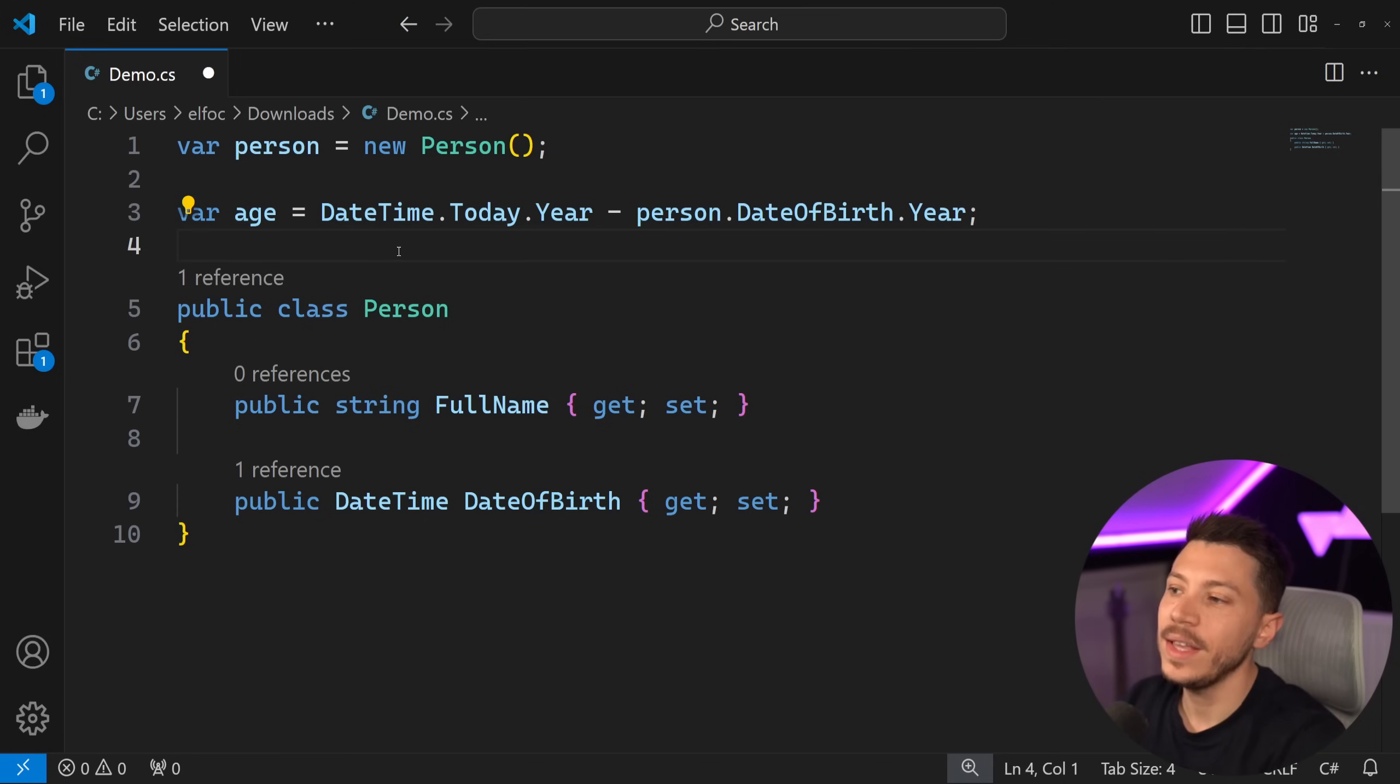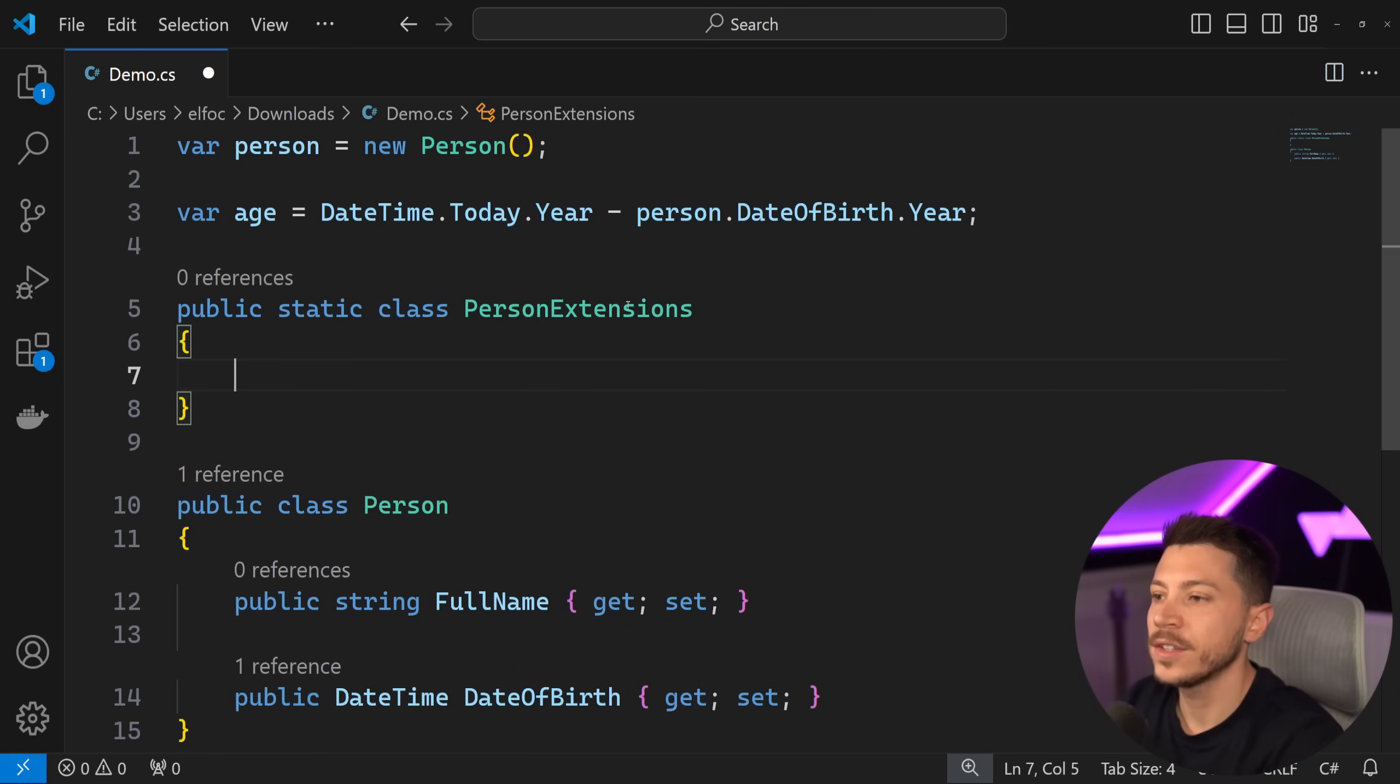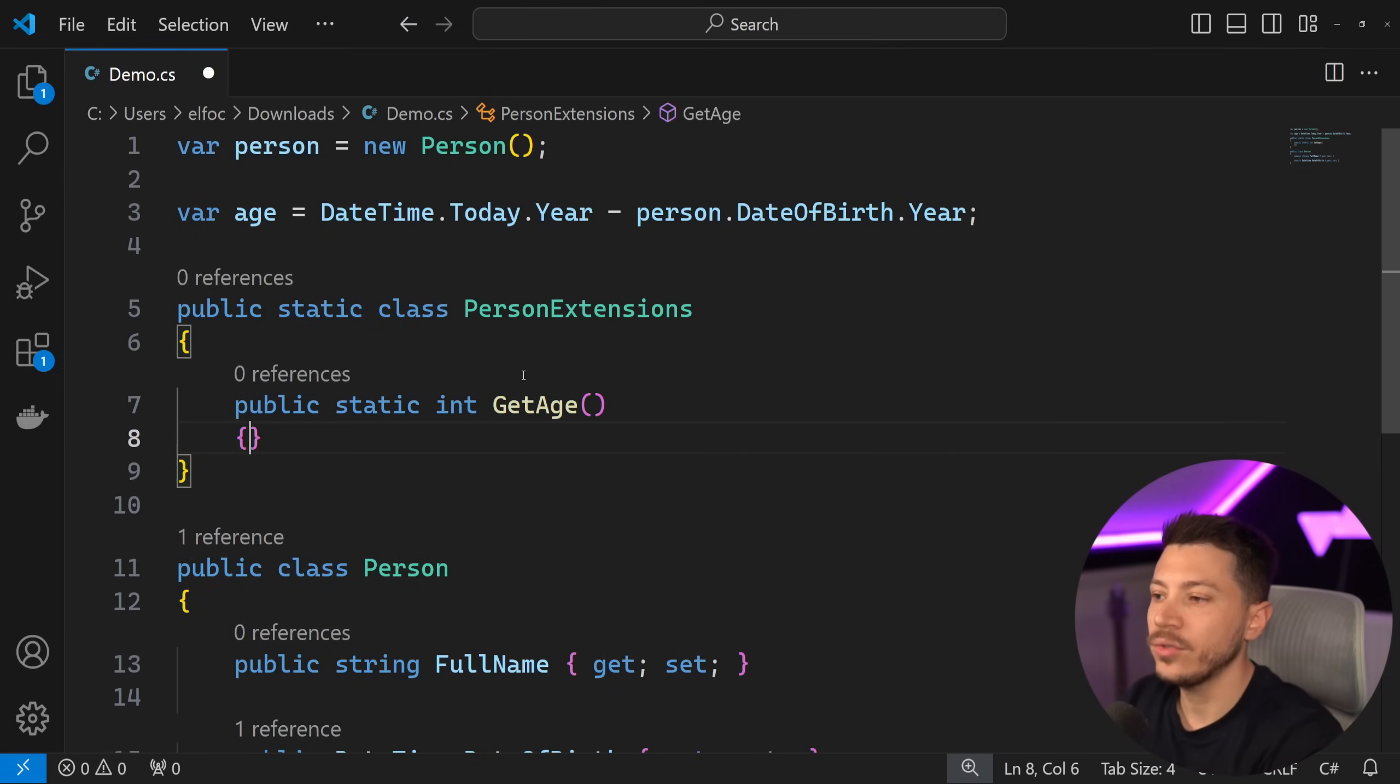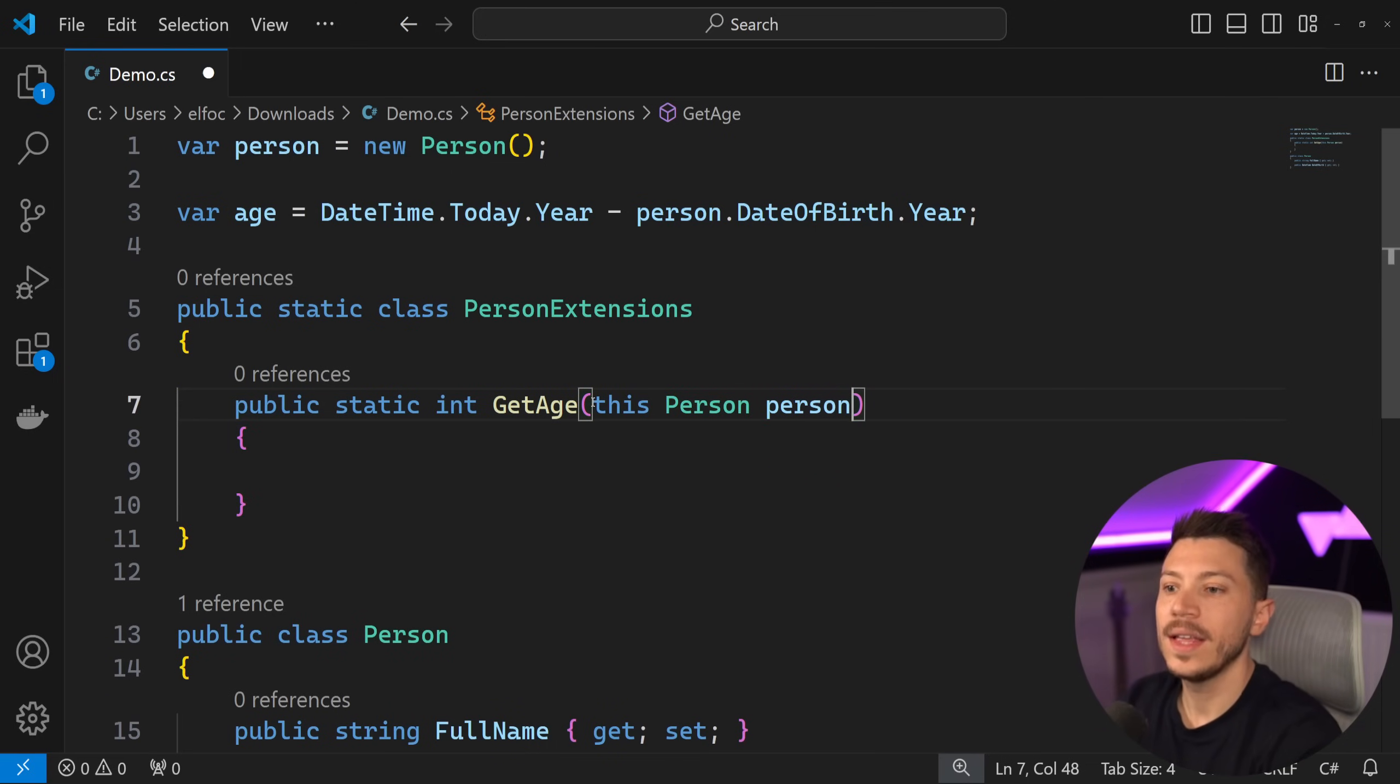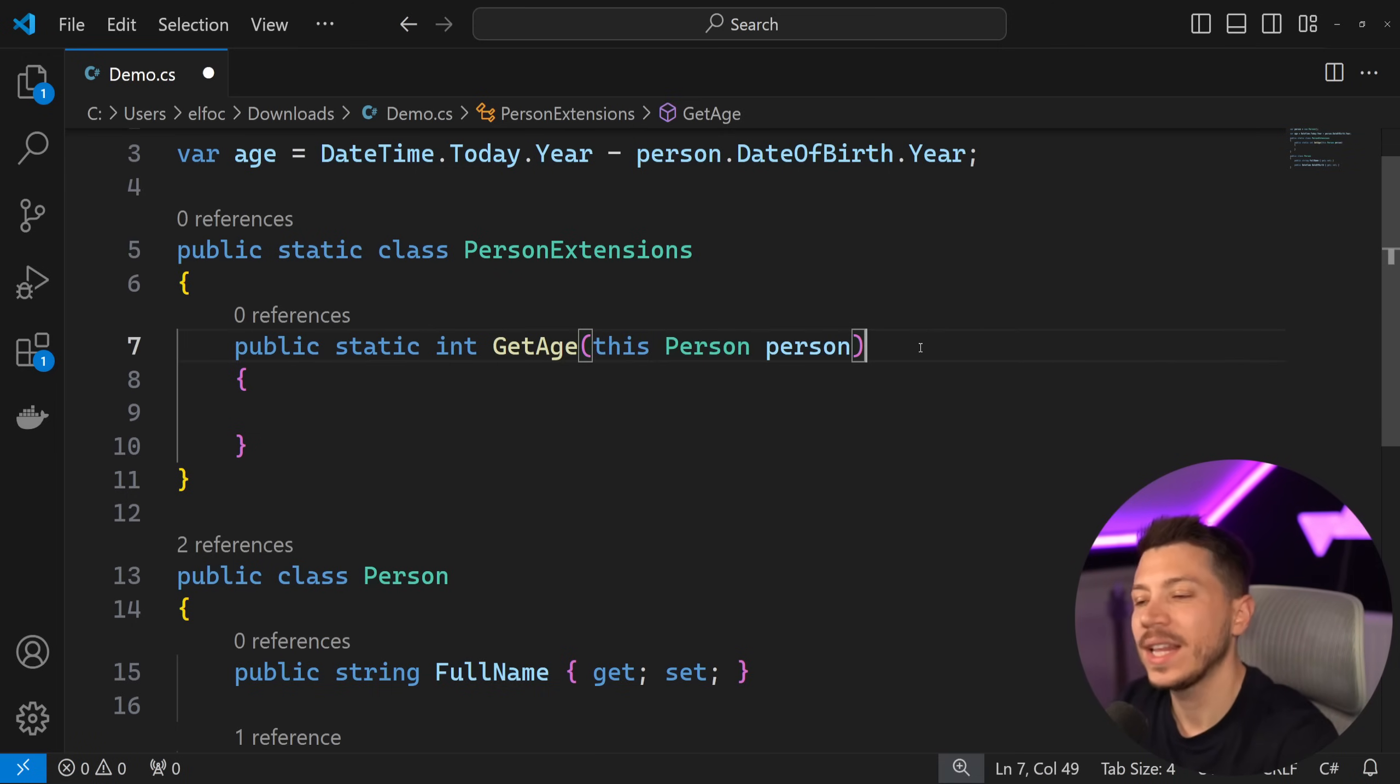Well, I can very easily do that by introducing an extension method. So what you would usually have is something like this. You would create in your own assembly now a public static class called PersonExtensions. And you'd have a public static int GetAge method. And you would say this Person to explain that you're extending the Person.